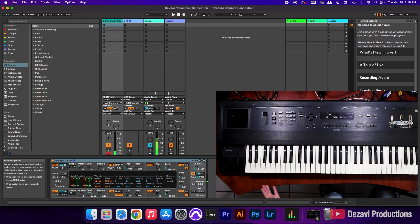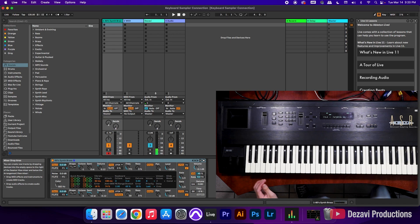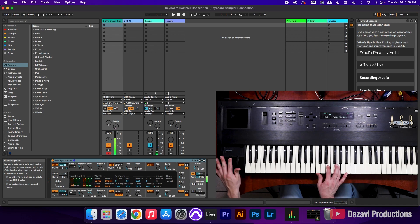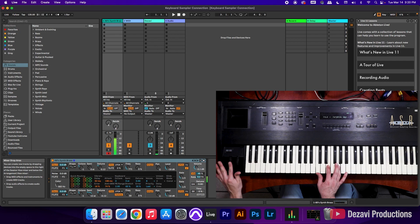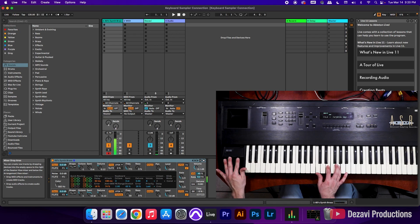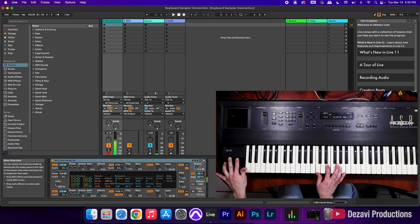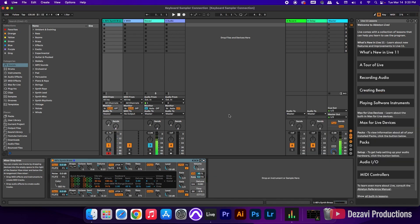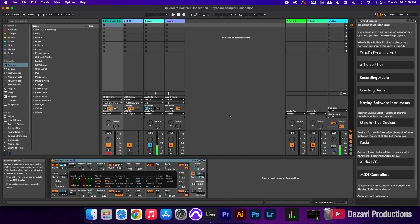And we can also use the wheels on the side here. All right, let's move on to Pro Tools.